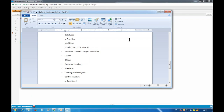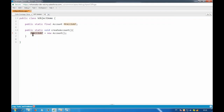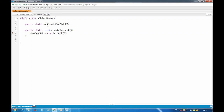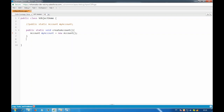Scope of variables: if you declare a variable inside a method or any inner scope, it becomes local to that scope. If you try to access it from outside, it will not be visible — that's a local variable. Parameters you create in a method are also local variables.